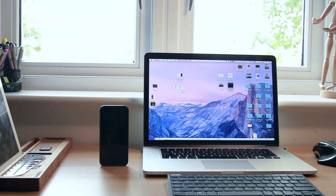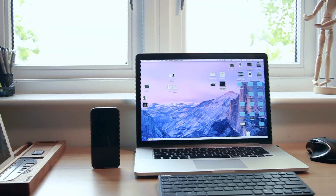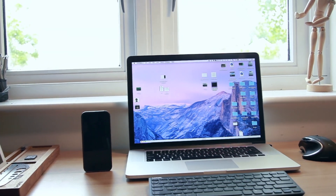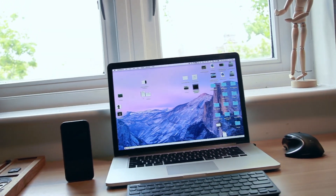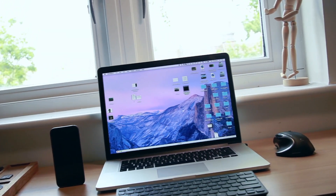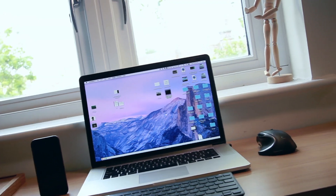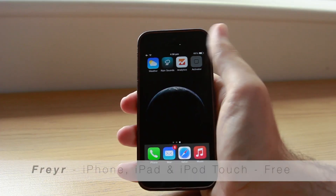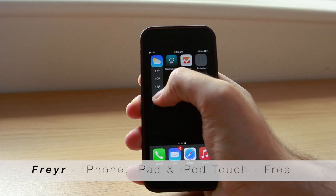Hi everyone, this is Seven and today I'm going to show you the best 10 Cydia tweaks for iOS 8 for July 2015. Without further ado, let's get right into it. The first tweak is Freya.